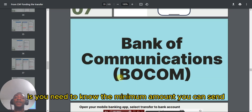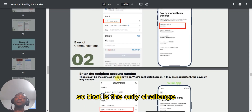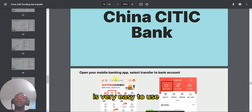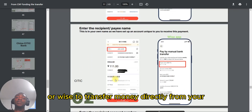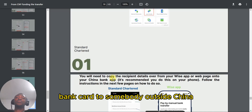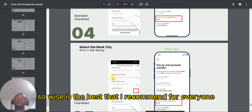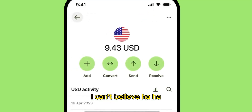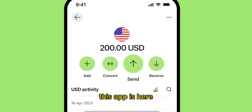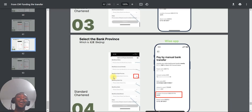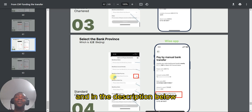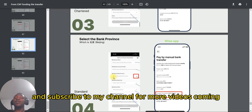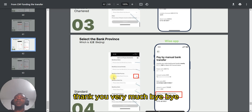The only challenge you'll face when transferring is knowing the minimum and maximum amounts you can send — apart from that, it's very easy to use Wise to transfer money directly from your bank card to somebody outside China. Wise is the best and I recommend it for everyone. Try to get your account — I'll put a link in the description below on how to create a Wise account. Subscribe to my channel for more videos. Thank you very much, bye-bye!